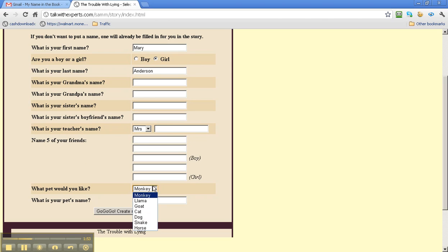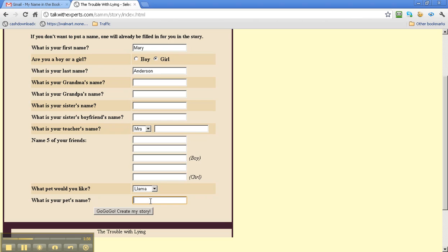And we want to change it to, let's say, a llama. And we'll name that llama Linda, Linda Llama.